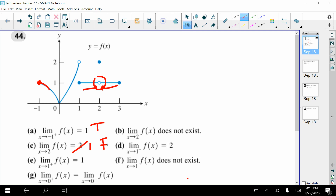Next, the limit as x approaches one from the right side. Here is one on the graph; here's the right side, so it's referring to that part. Is that approaching a y value of one? Yes it is, so that is true.